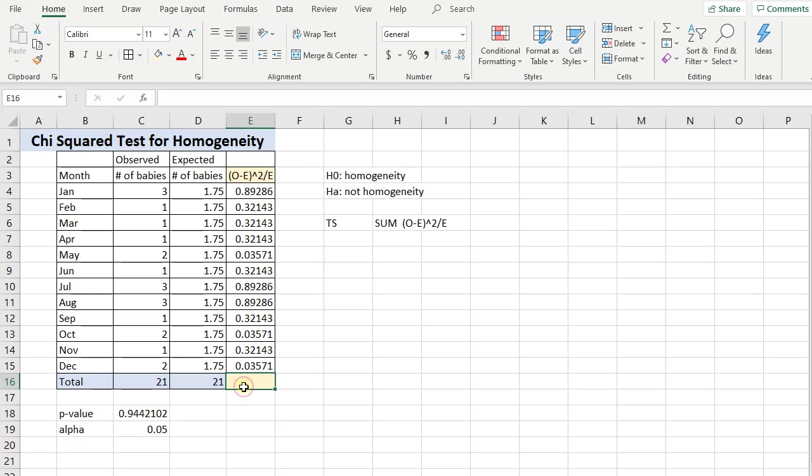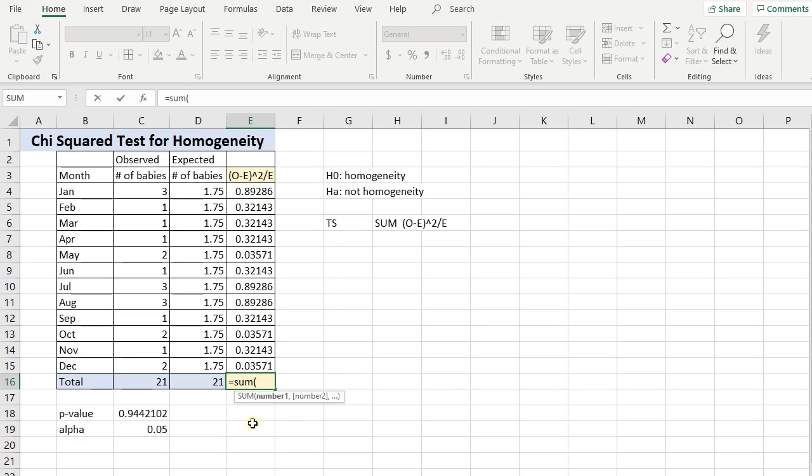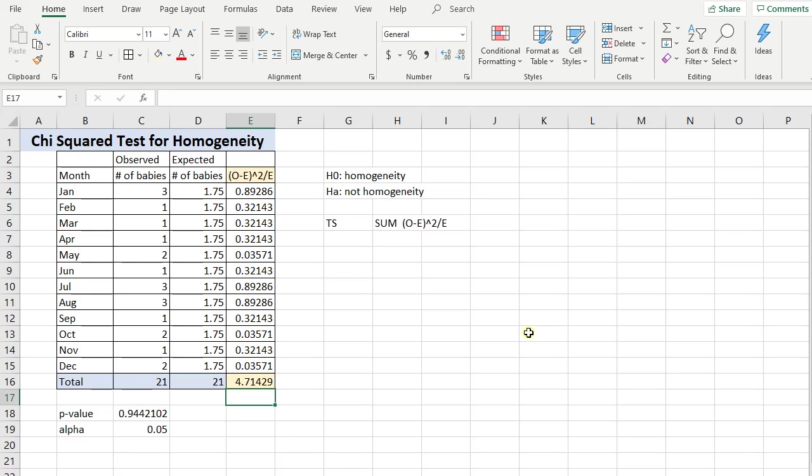Good. So now lastly I need to type in equals, sum, open parenthesis, highlight all your data, close parenthesis, press enter, and there we go. That's my test statistic.